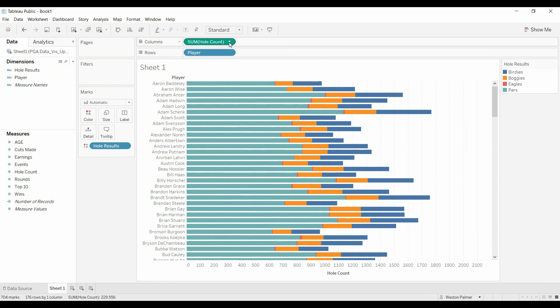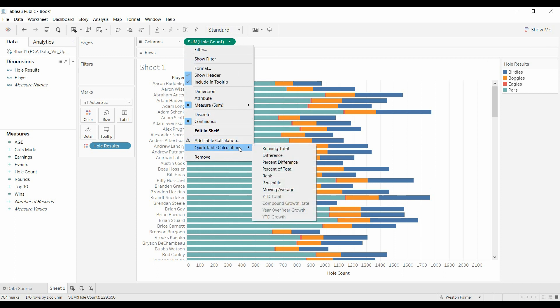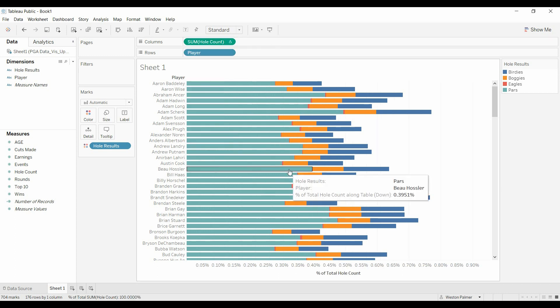We'll come up here to whole count, left click, we're going to add a quick table calculation, and we're going to say percent to the total.